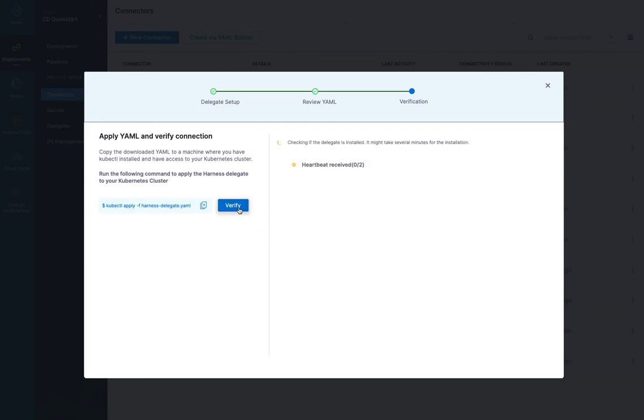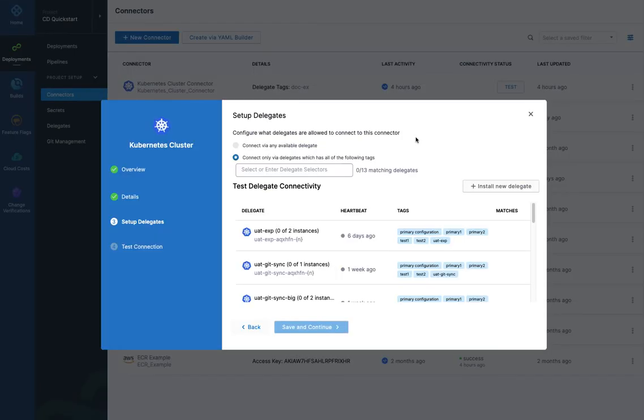You can do a number of things while that's taking place. You can verify it. And you can see that it's going to receive heartbeats. And like I said, this can take a few minutes. And once it's up, it'll be verified and we can move on with adding the Kubernetes cluster connector. So I'll pause the video here until it comes up.